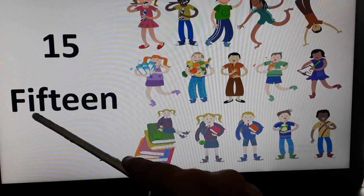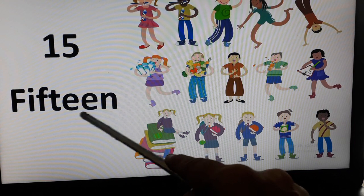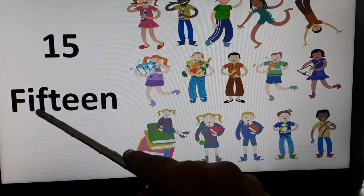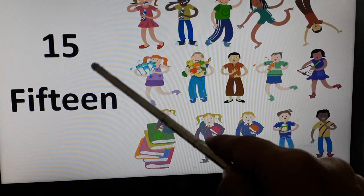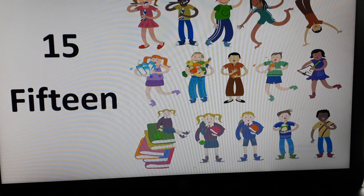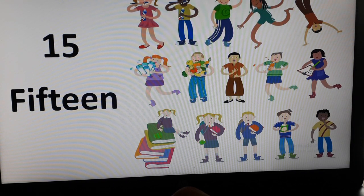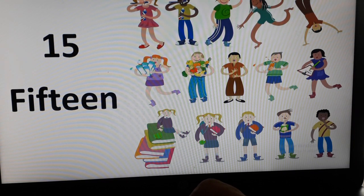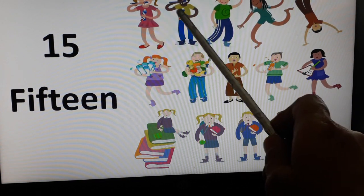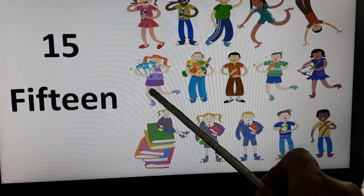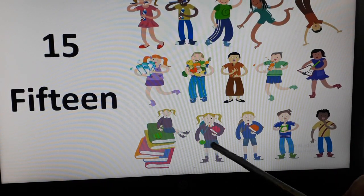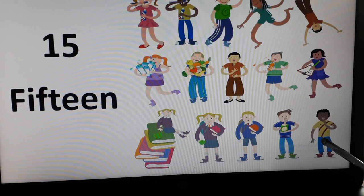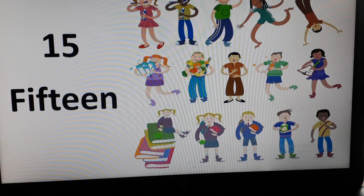15. F-I-F-T-E-E-N. Once again, F-I-F-T-E-E-N. Let's count kids over here. They are doing different activities. 1, 2, 3, 4, 5, 6, 7, 8, 9, 10, 11, 12, 13, 14, 15. So there are 15 kids on this slide.